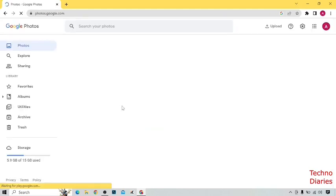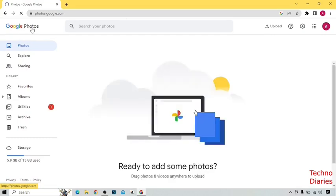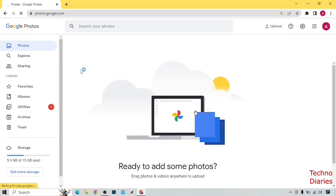Now you can see the Google Photos home page. To download Google Photos on your PC or laptop, click on the three dots at the top right corner of the page.